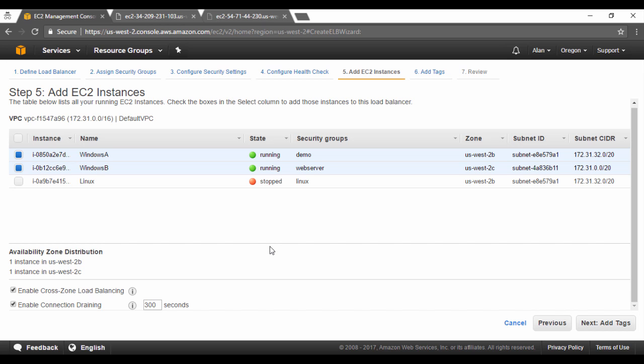This is because if you had to drop the EC2 instance suddenly when it becomes unhealthy, then the existing requests will all get terminated. So this is kind of a time given or a cool down period given for the EC2 instance to ensure that any requests which are currently in flight are adhered to and the response is given back to the user.